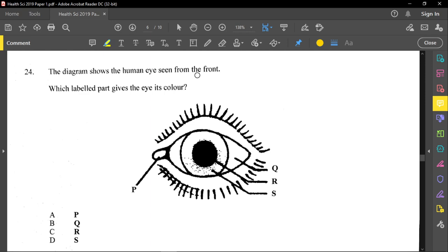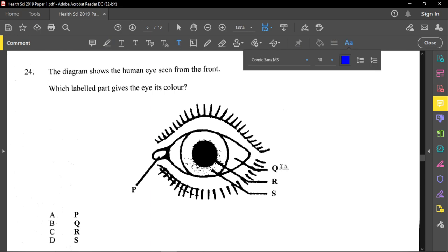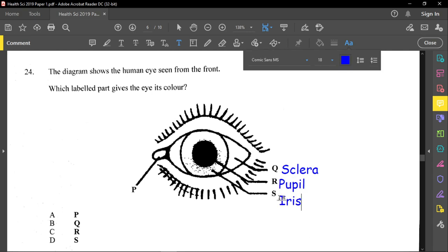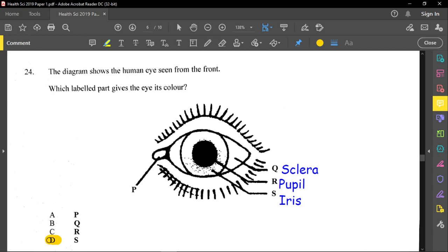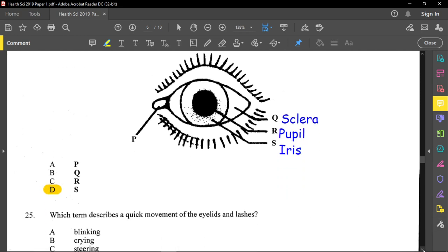Question twenty-four shows the human eye from the front and asks which labeled part gives the eye its color. The sclera is the white outer part, R is the pupil, and S is the iris — the colored part of the eye. So S is the iris and D is the correct answer.